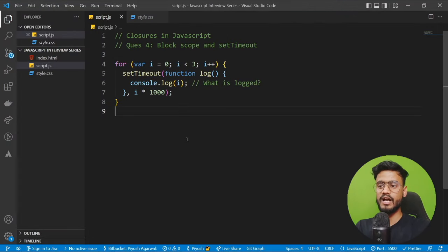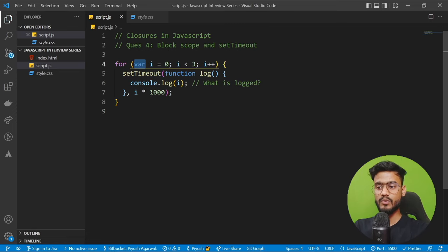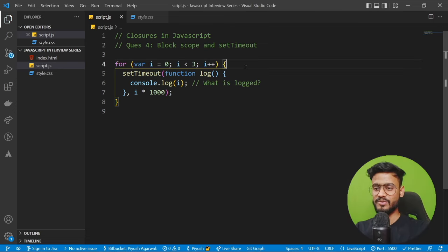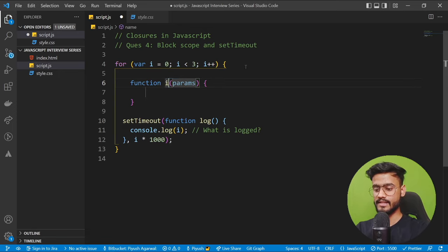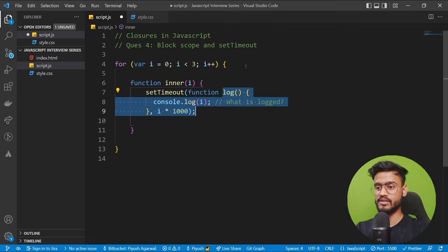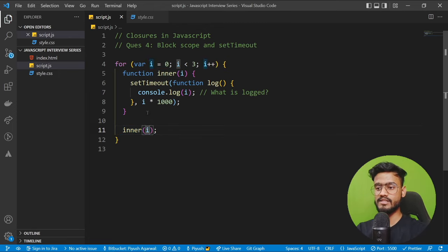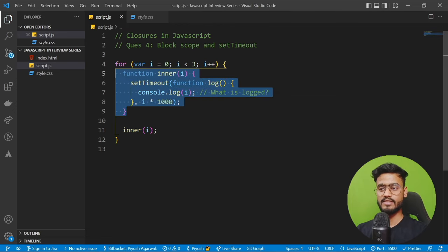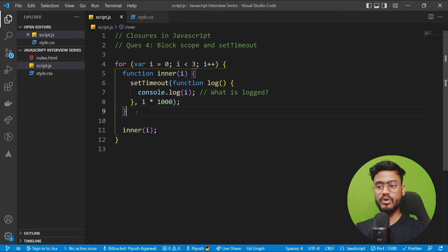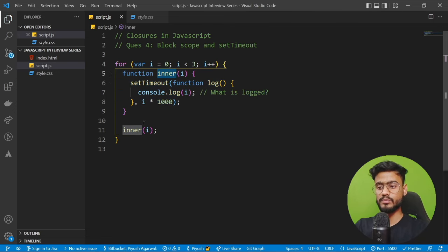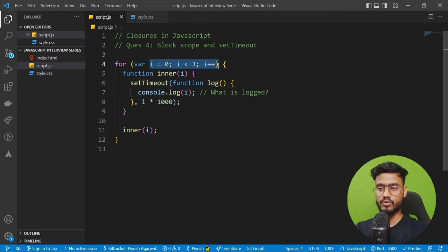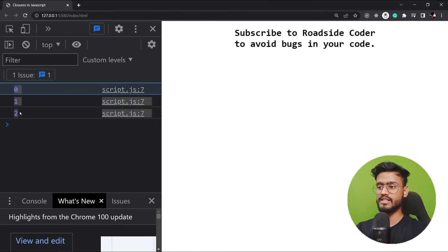In the end of that clip, I asked how to print 0, 1, 2 using only var. The answer is to use a closure: create an inner function that takes i as a local variable and put the setTimeout inside it, then call inner(i) on each iteration. Every time i is passed to this closure function, it creates a separate memory space rather than referencing the shared var i. So we get the output 0, 1, 2.